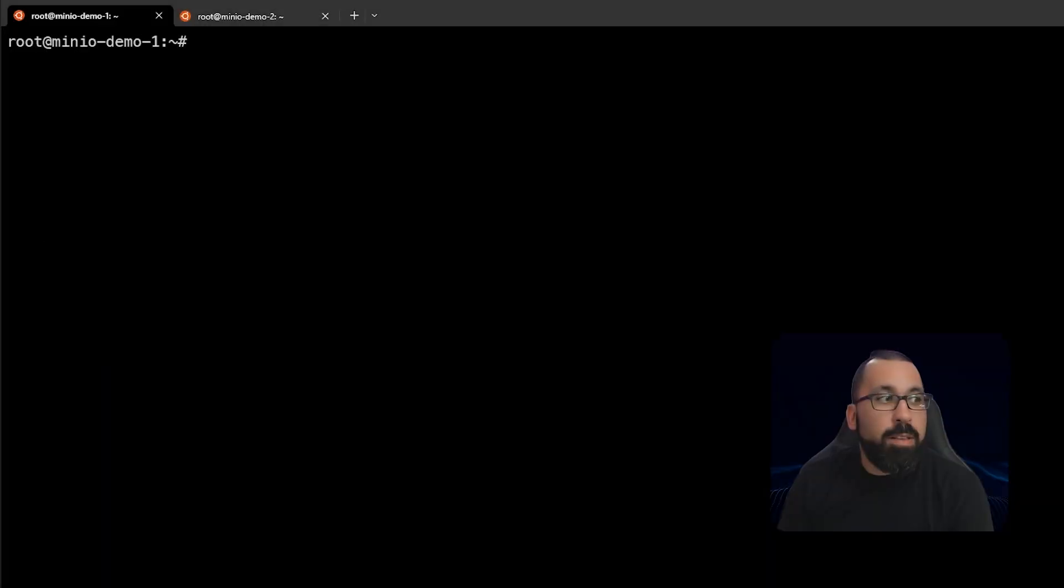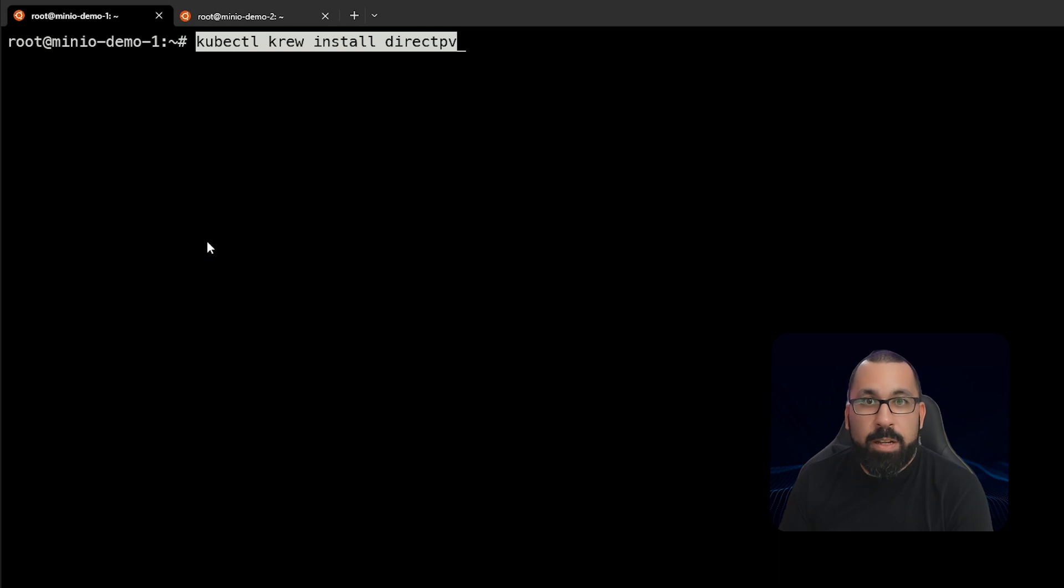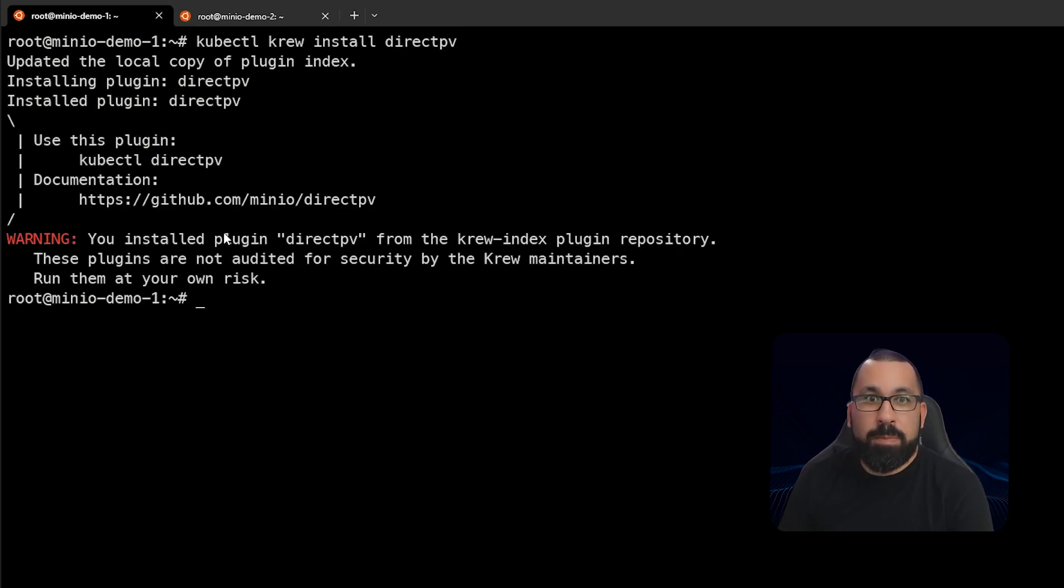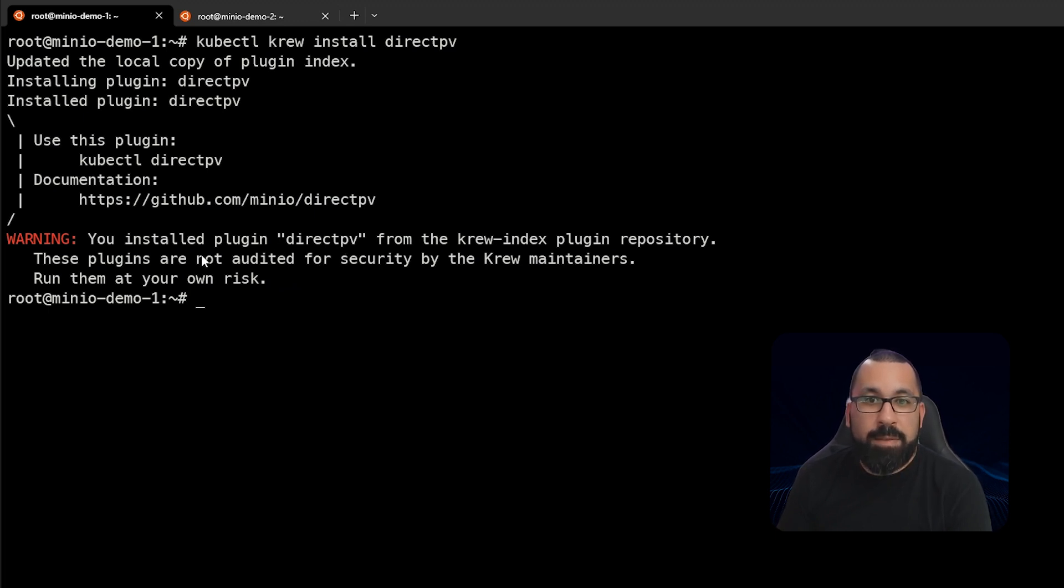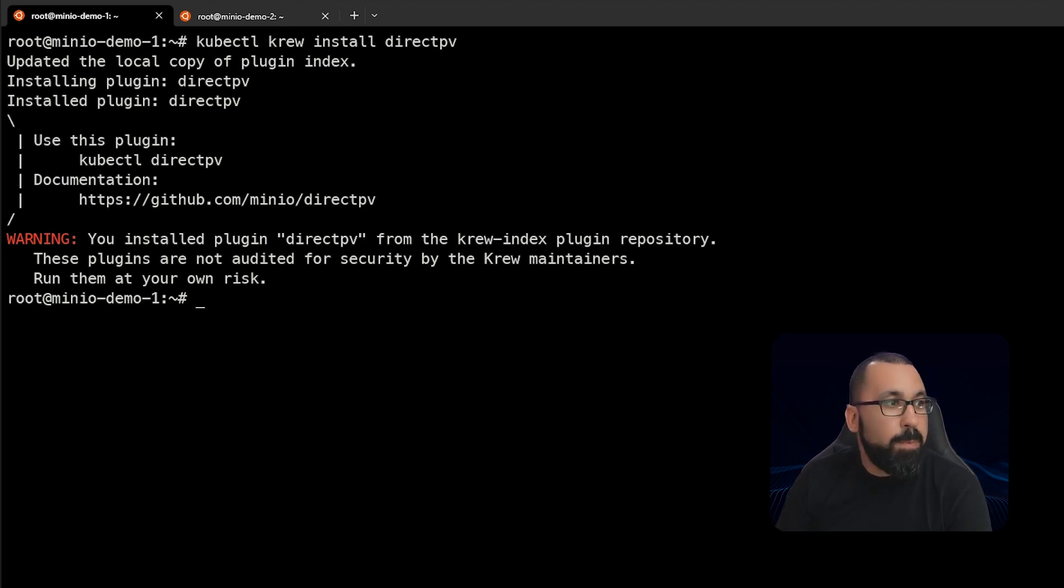Here we are in the lab environment, and we're going to go ahead and install DirectPV on our system. So the first thing we're going to do is use our Crew plugin manager to actually install DirectPV on our system. And you can see here that that was successfully installed, and it gave you a message here that that was installed in a default location, but that's okay.